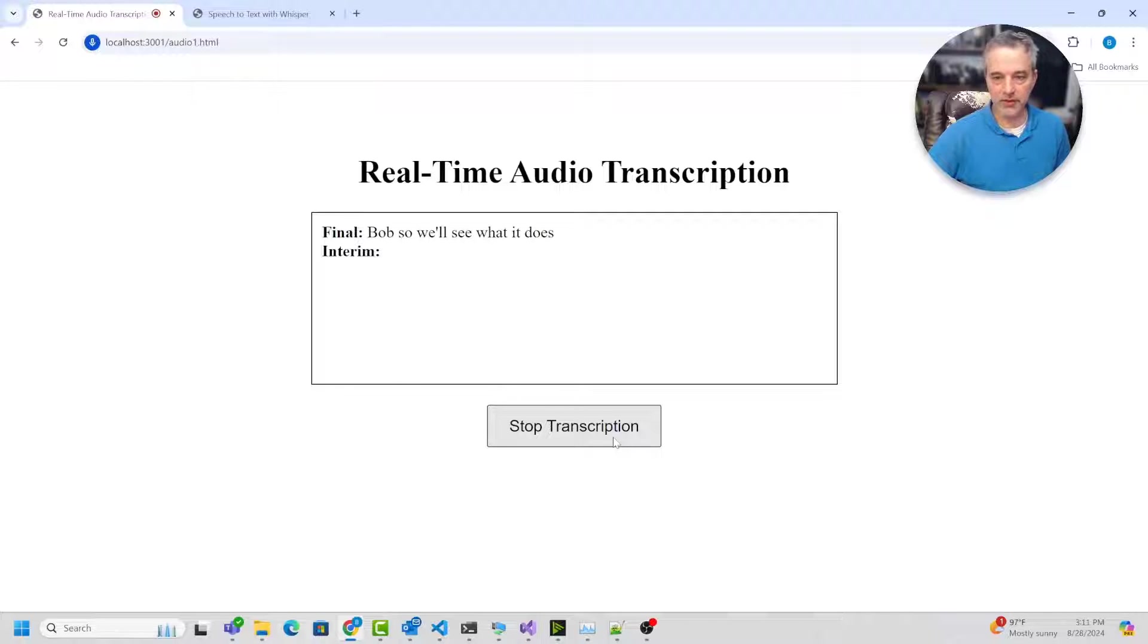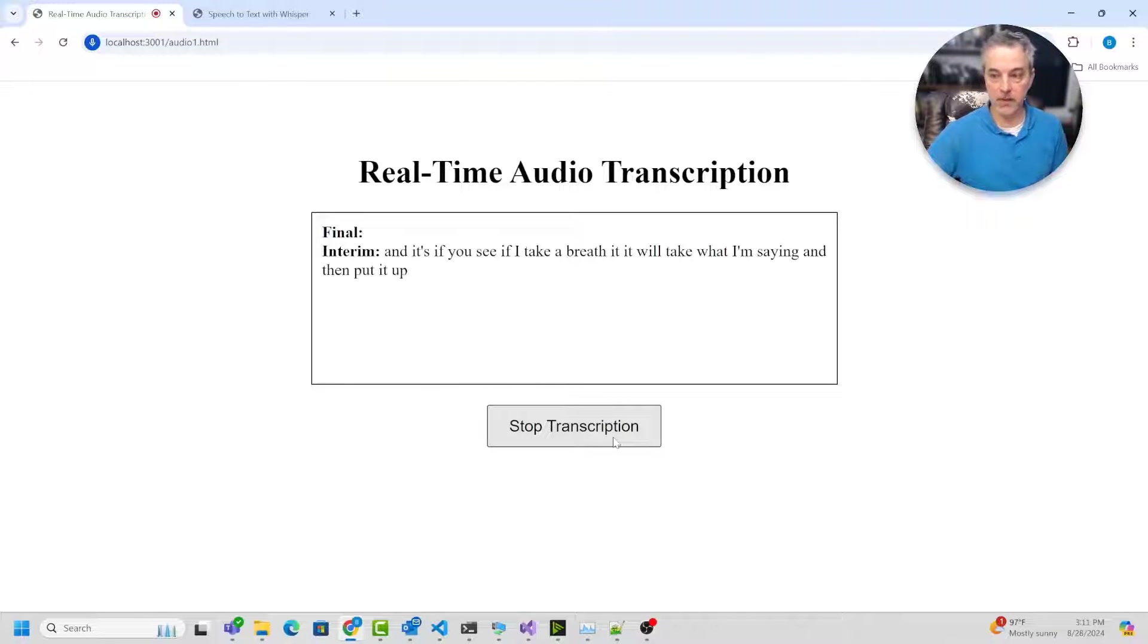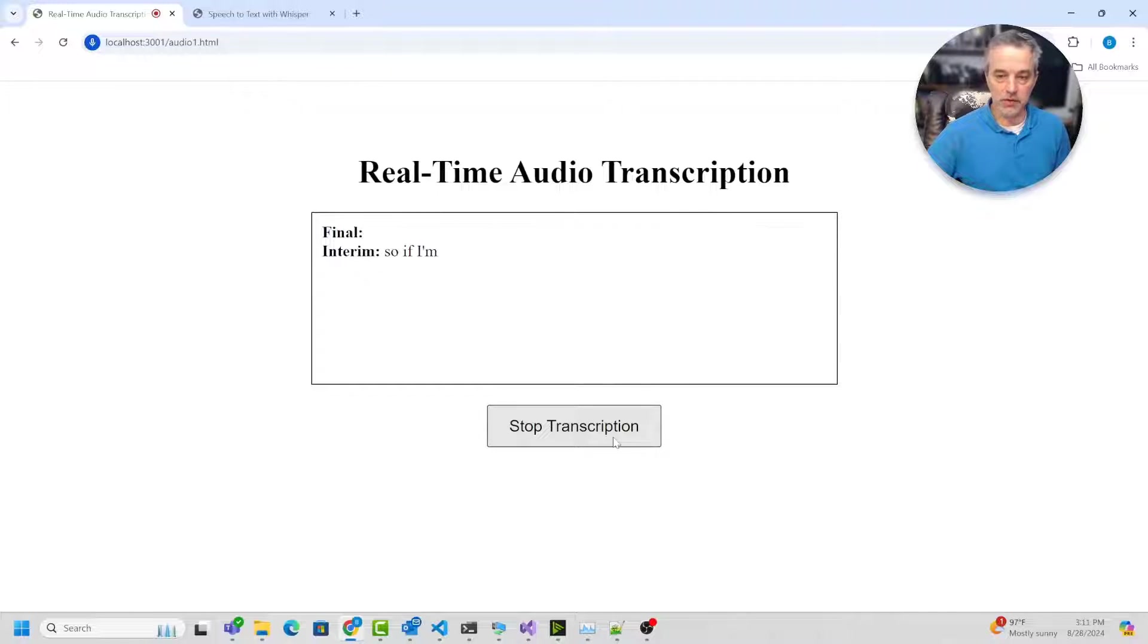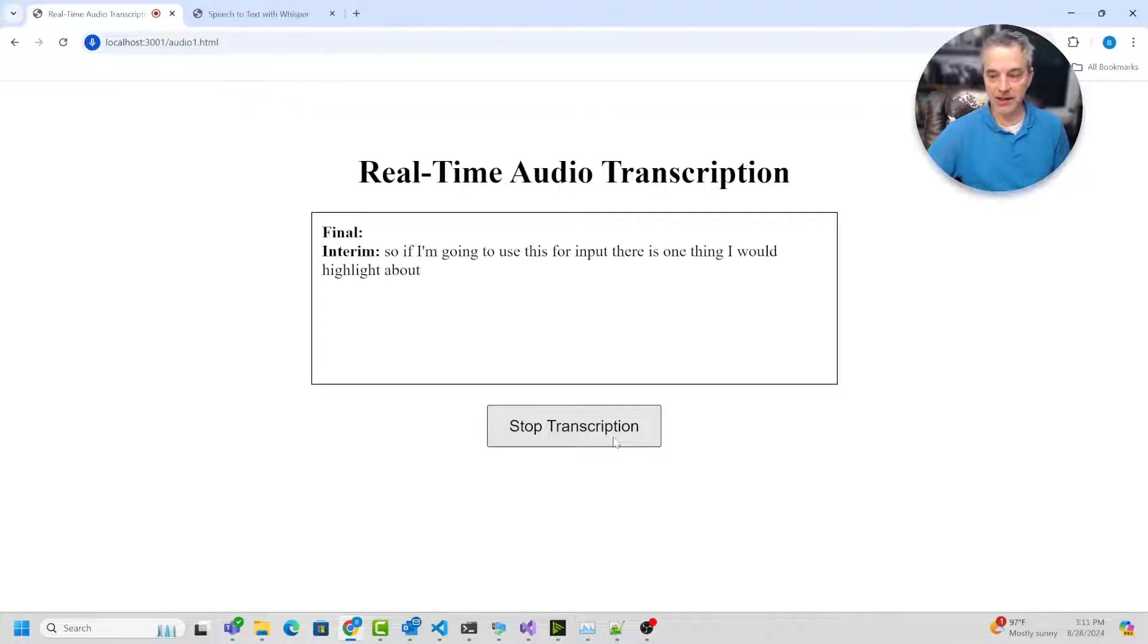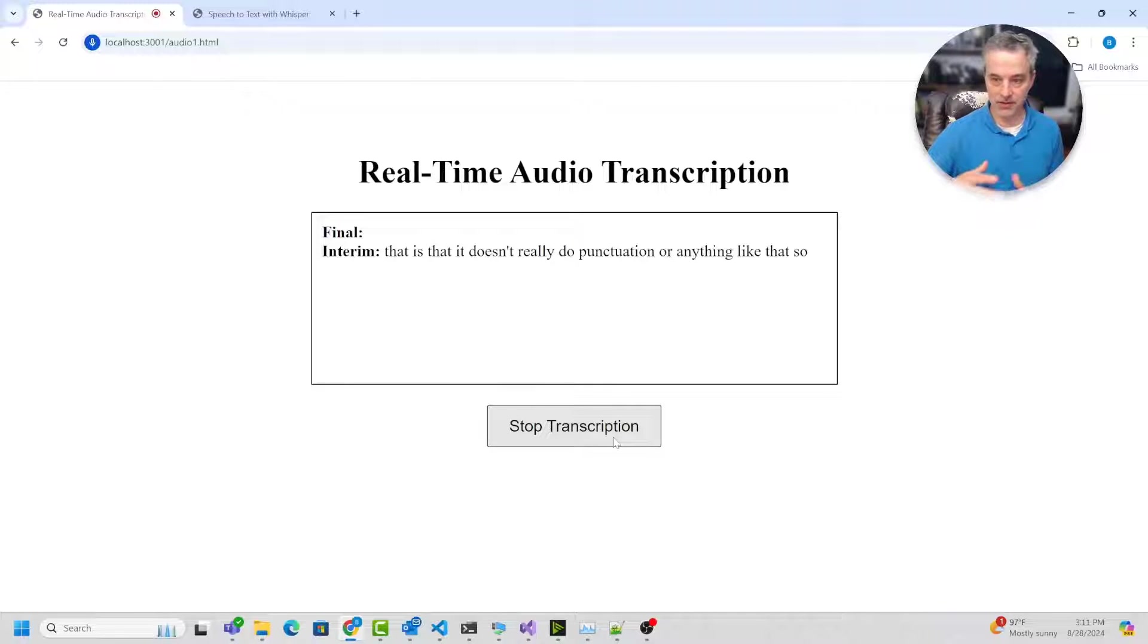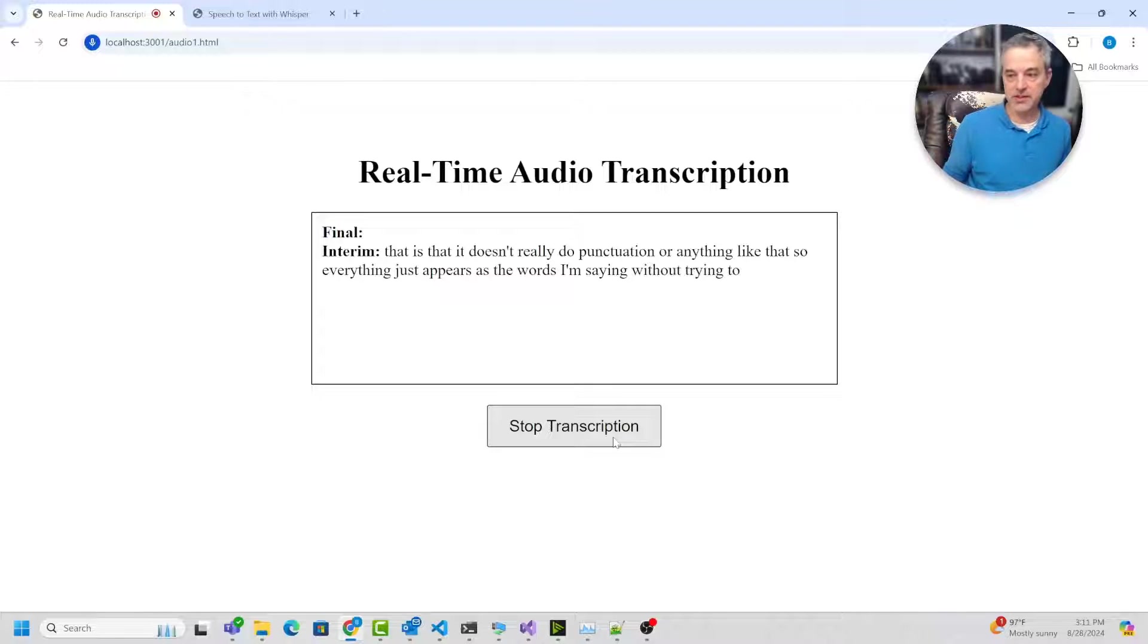And if you see, if I take a breath, it will take what I'm saying and then put it up in there, the final. So if I'm going to use this for input, there is one thing I would highlight about it. And that is that it doesn't really do punctuation or anything like that. So everything just appears as the words I'm saying without trying to parse the sentences.